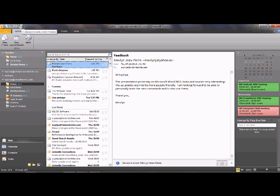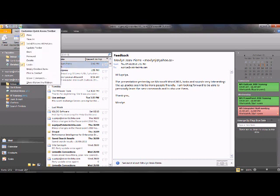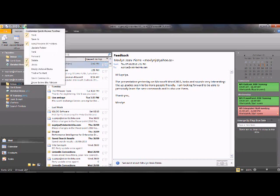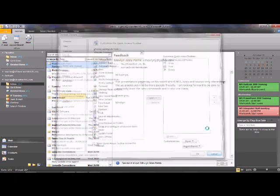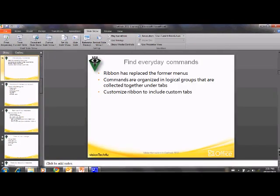Another handy tool is the Quick Access Toolbar, where you can place your most frequently used commands for instant access. It already includes Send and Receive All Folders, Undo, and Print. To add more commands click the small arrow and select a command — for example, adding Delete. You can also go to More Commands to add any additional command to the list.